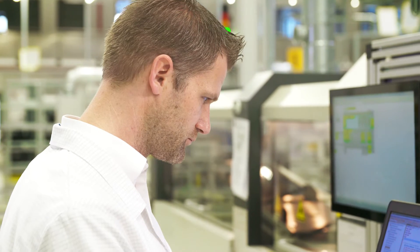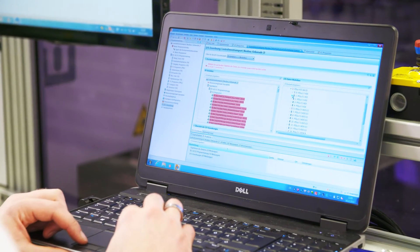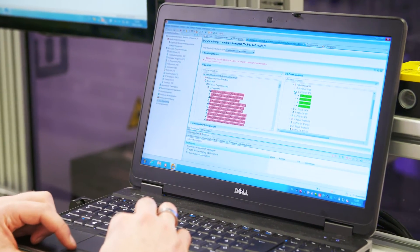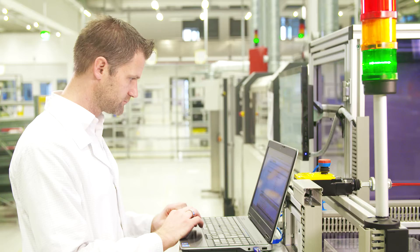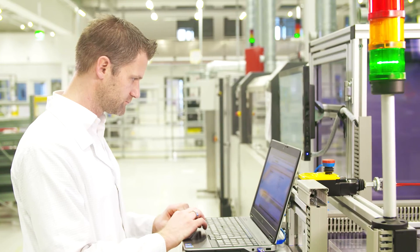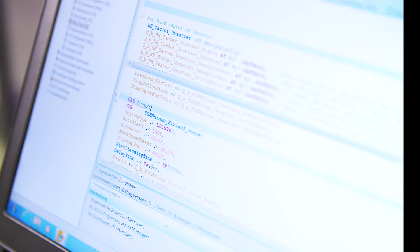The solution for Industry 4.0. Simple, centralized programming of your distributed automation project using the software PAS4000.